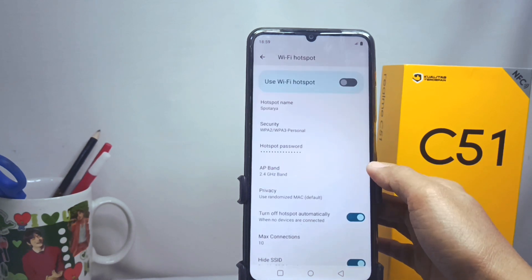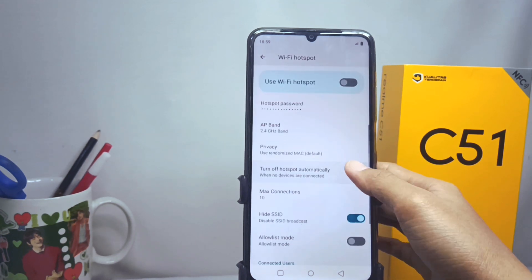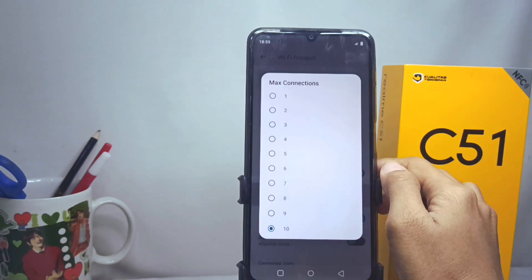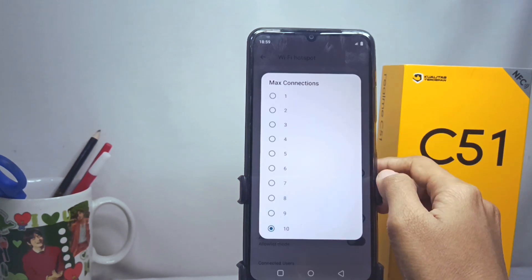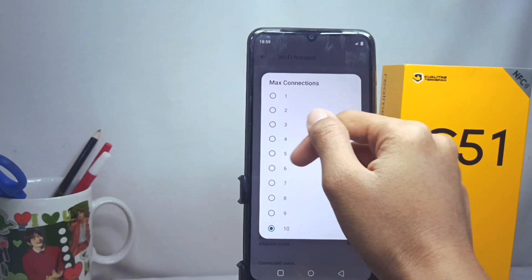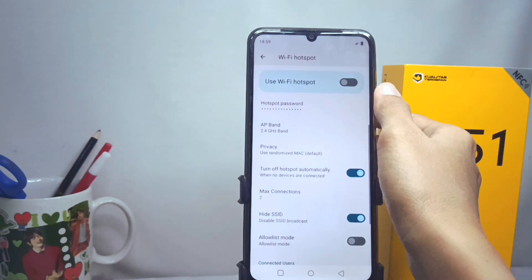Choose 'Maximal Connections' and here you can customize the limit of hotspot users on your device.